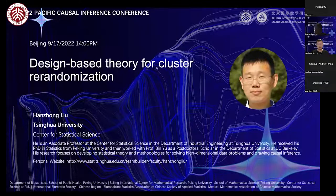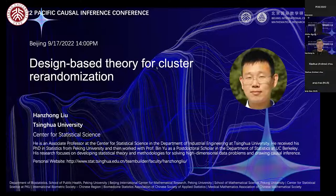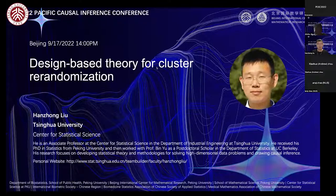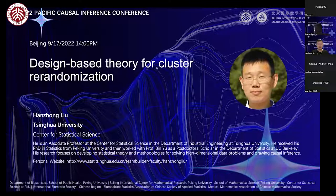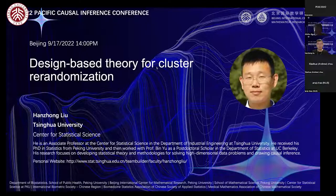So now let's move to the next speaker. The next speaker is Professor Han Zhongliu. He is an associate professor at the Center for Statistical Science in the Department of Industrial Engineering at Tsinghua University. He received his PhD in statistics from Peking University and then worked with Professor Bin Yu as a postdoctoral scholar in the Department of Statistics at UC Berkeley. His research focuses on developing statistical theory and methodologies for high-dimensional data problems and causal inference. Let's welcome Professor Han Zhongliu.